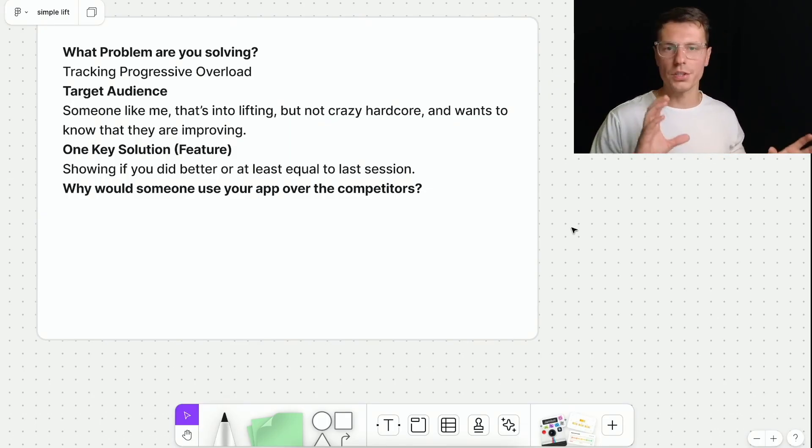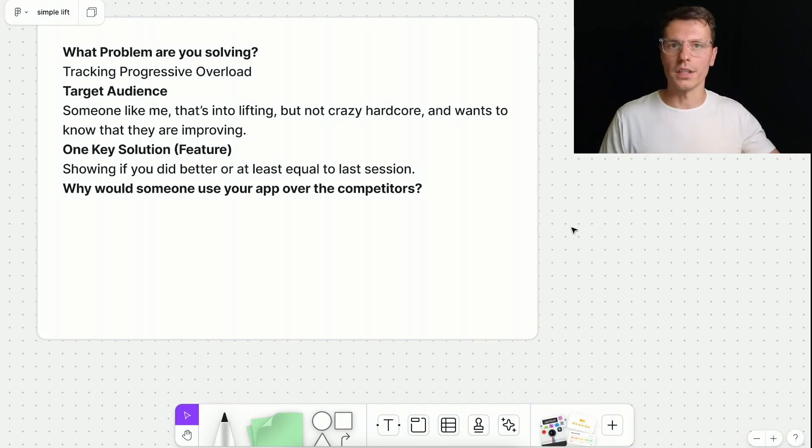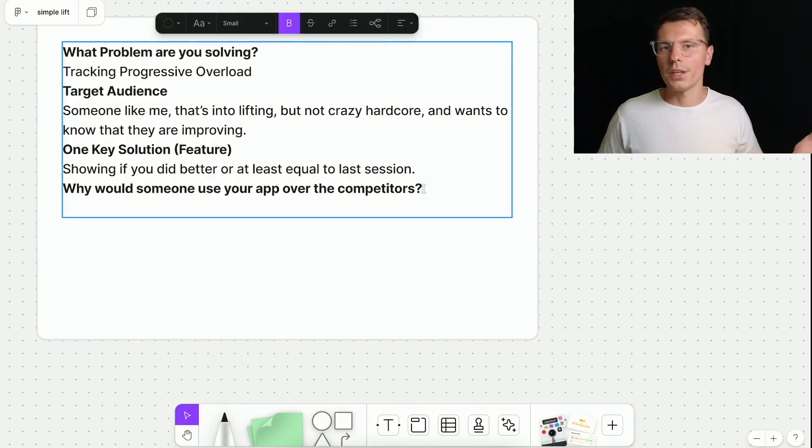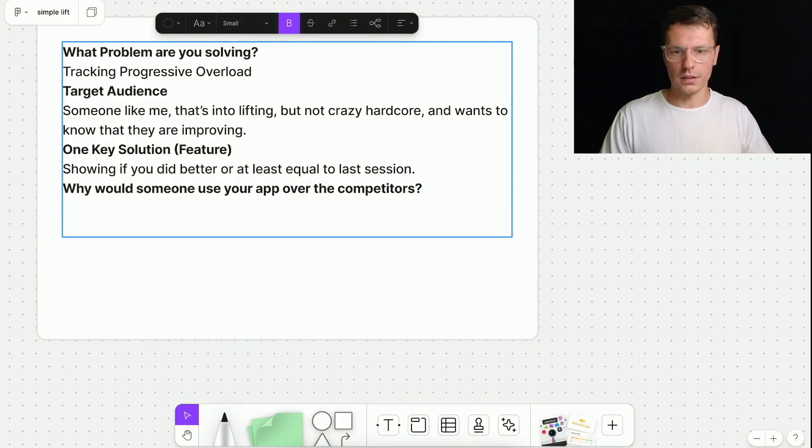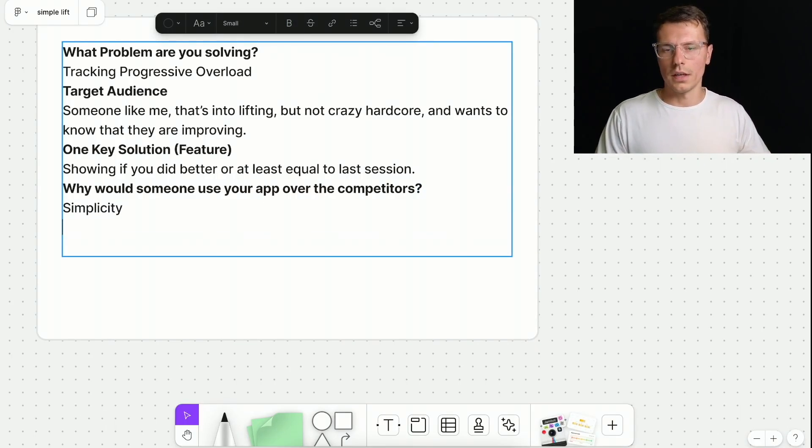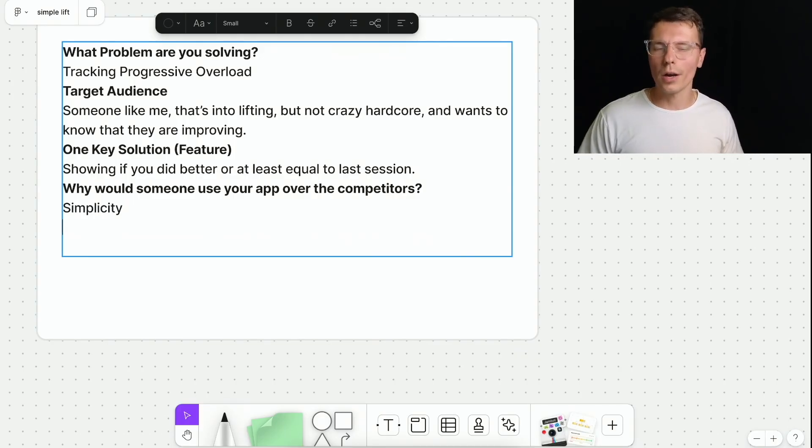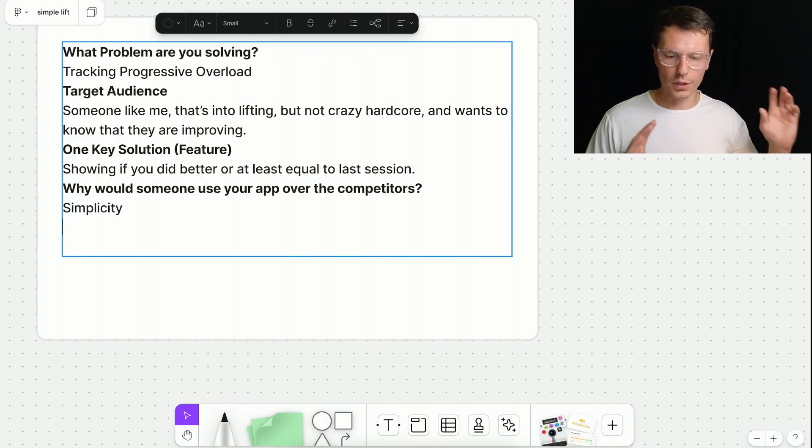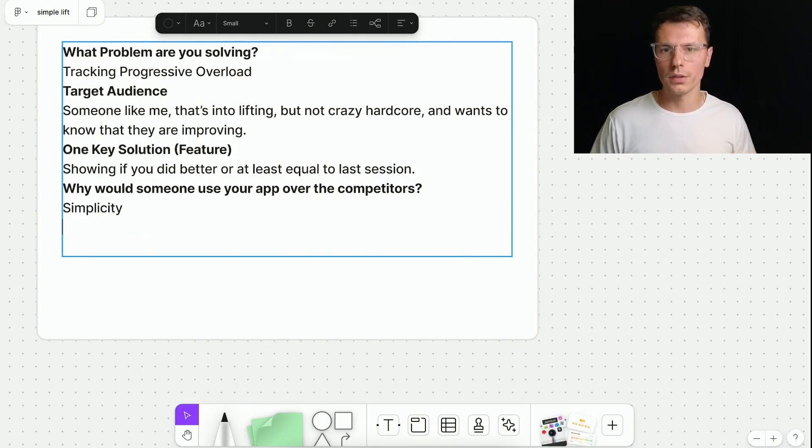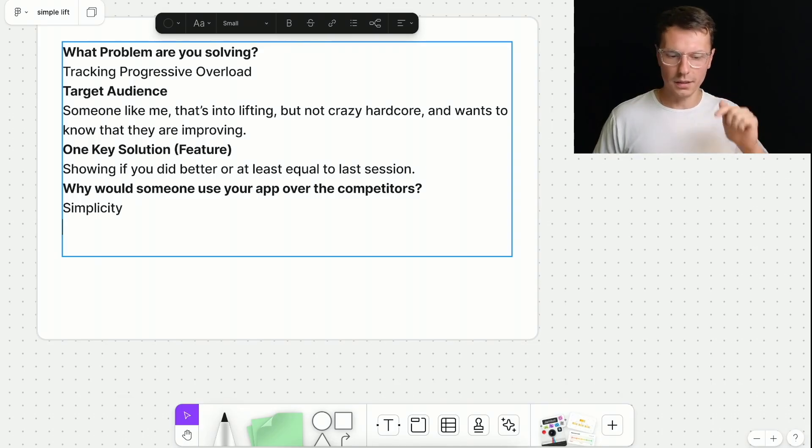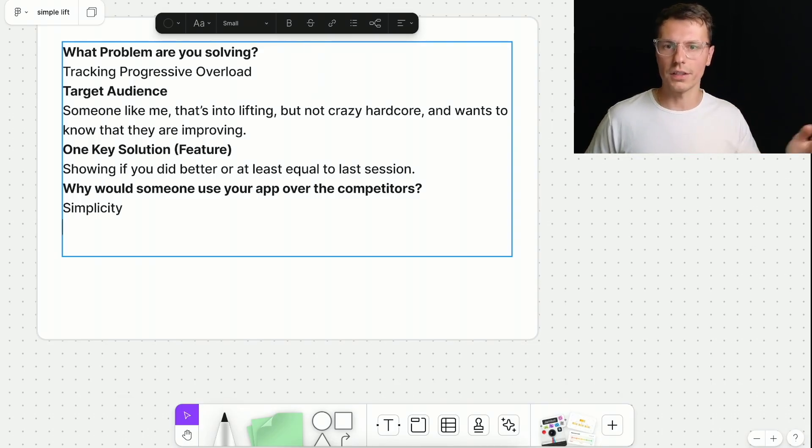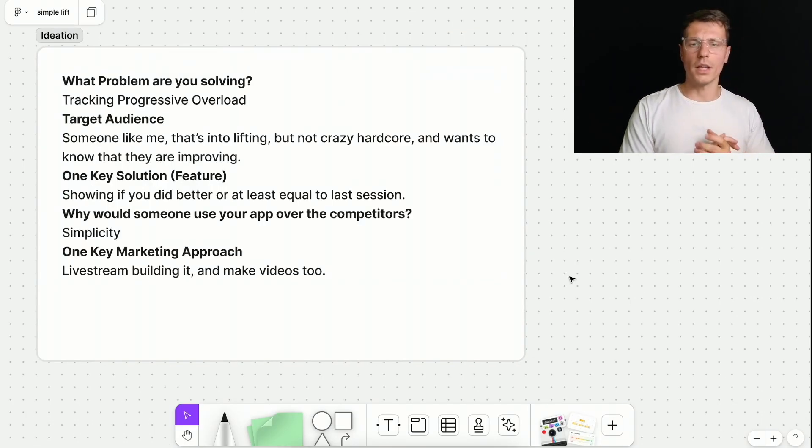How can you kind of position it differently than all the other ones? It doesn't have to be anything crazy, right? For me, it's just going to be simplicity. I feel like a lot of the other workout apps have way too many things you can do. I just want a very easy way to track it and make additions and see if I did better or not than last week.